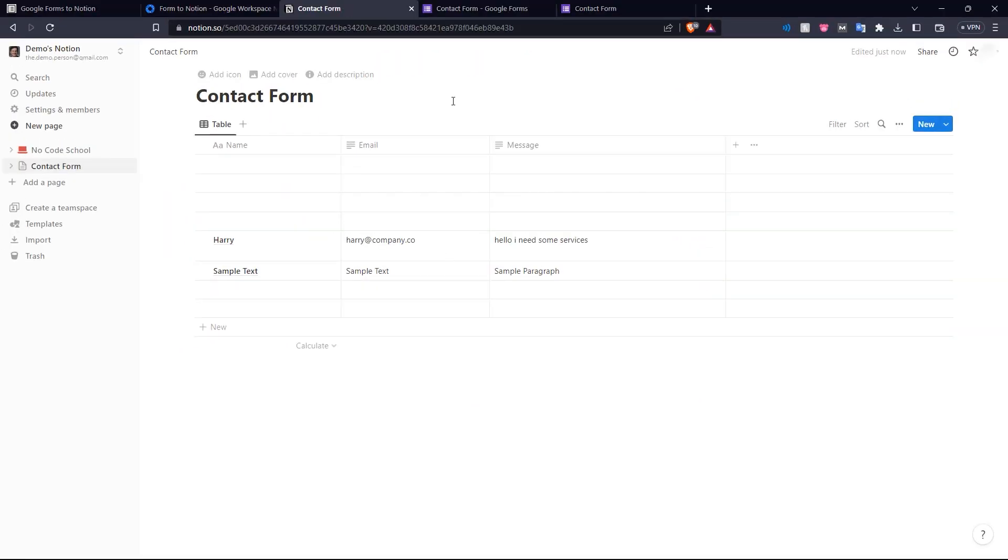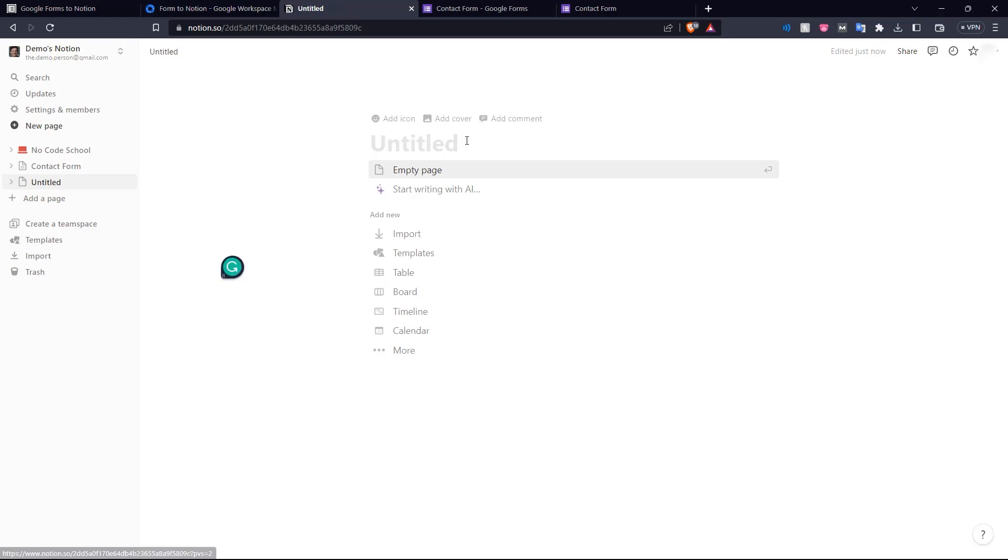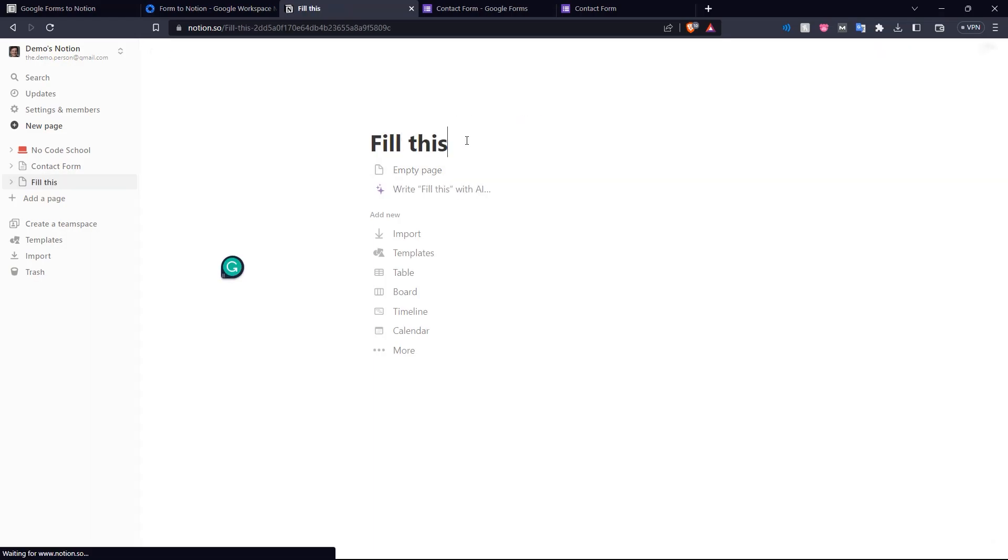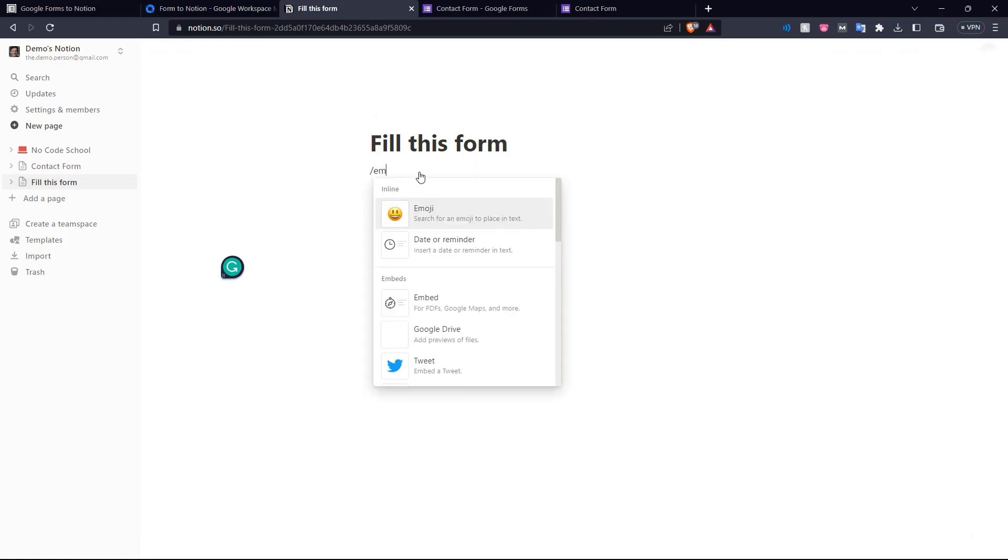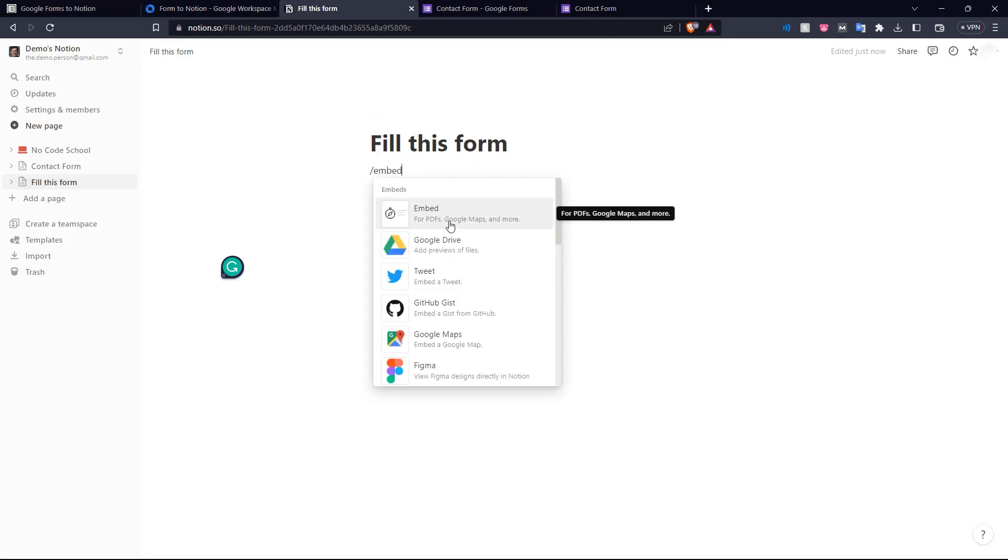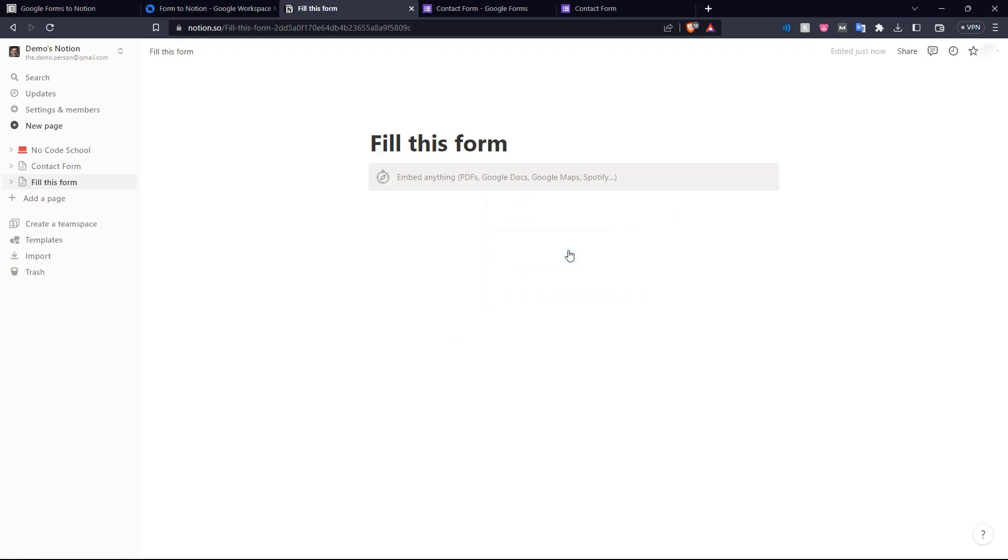So suppose in our Notion, we want a page that is publicly accessible where people can come in and fill in this contact form. So let's add a page over here. And let's title it fill this form.